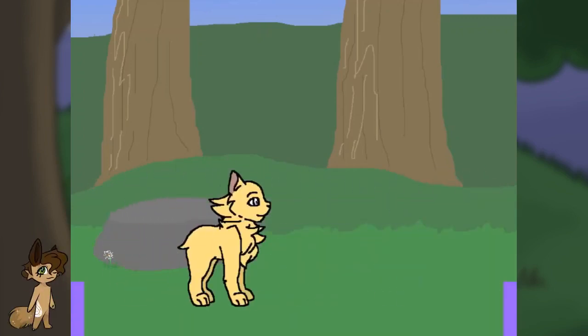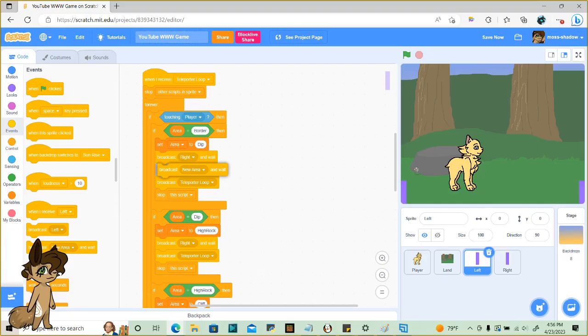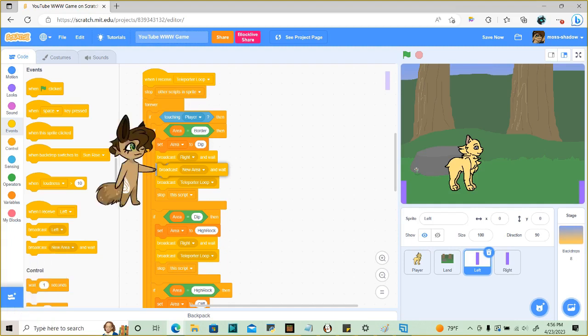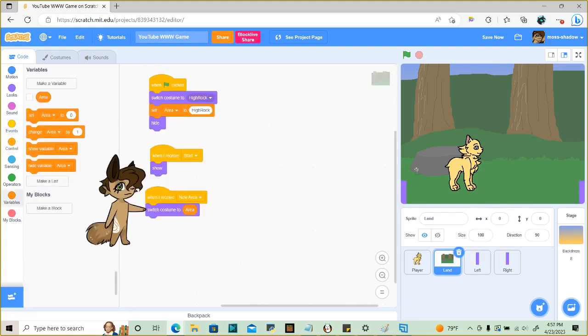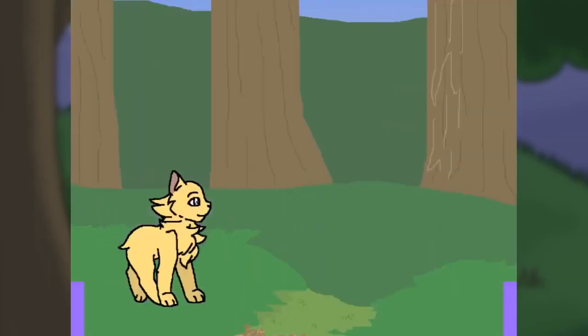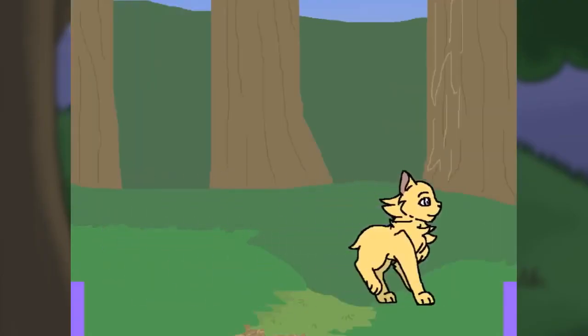In order to show the area changes in game, go to every single block in both the left and right sprites and add a new area and wait right before the teleporter loop broadcast. In the land sprite, use the new area broadcast to switch costume to area variable. This will only work if the areas you already established matches the names in the sprite. If an area doesn't match any of the costume names, it won't work. Here's the area changing now.